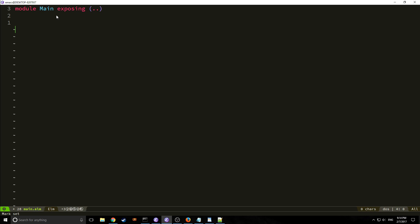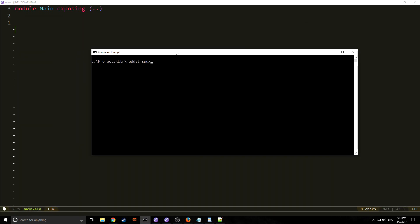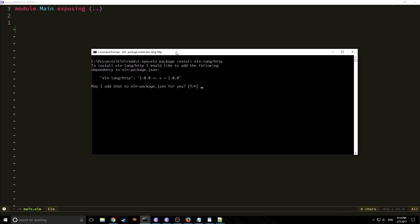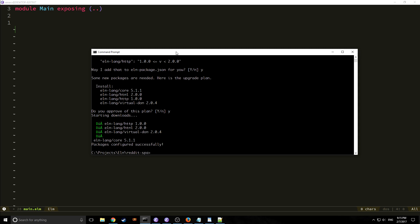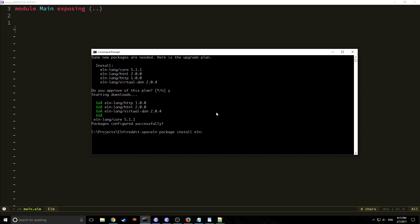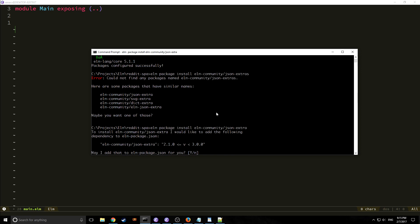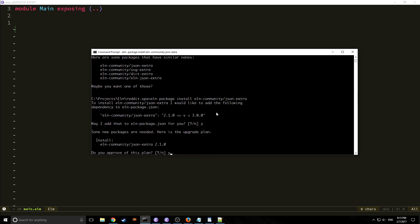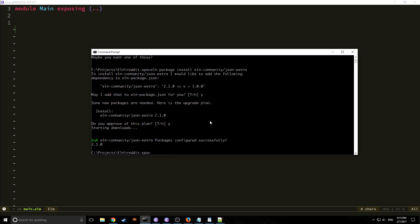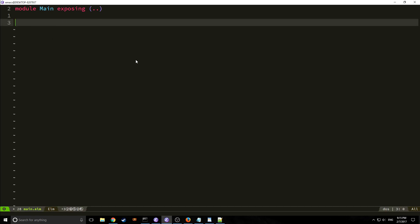The first thing we want to do with any Elm project is make our package.json file, so we type in `elm package install`. We also want to install a few packages: one called `elm-lang/http` because we're dealing with HTTP events — this will install the core library as well as our HTTP package. The other one is `elm-community/json-extra`, which will allow us to decode the JSON that we pull in through our HTTP events.